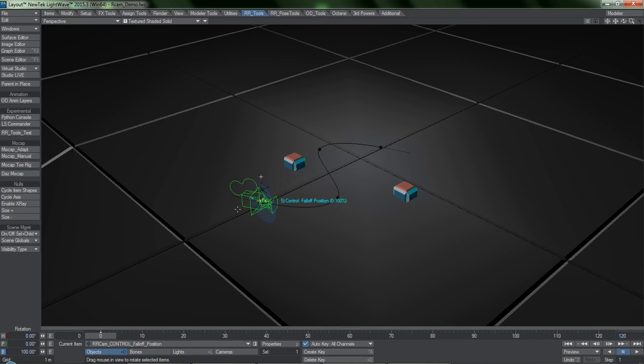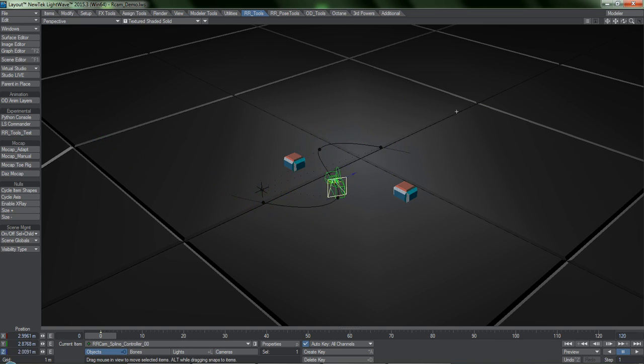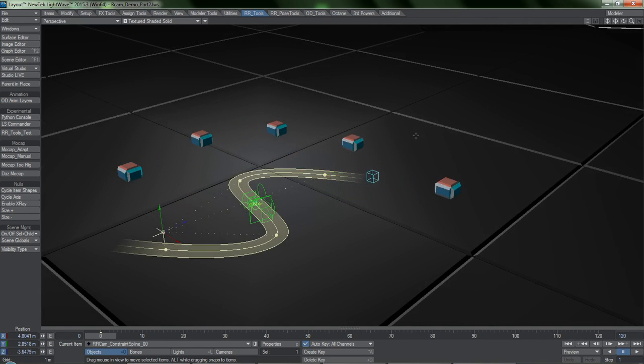Animating your camera along a spline is kind of a special case scenario, though. Usually you're going to want to point or attach the camera to various targets and be able to cycle through them. Let me explain how this works.